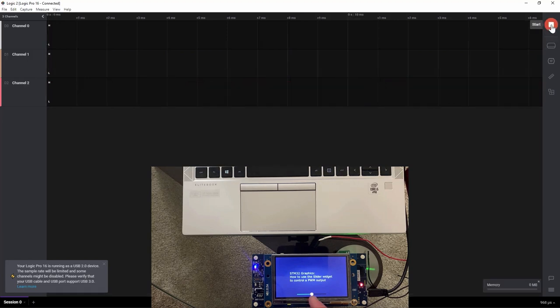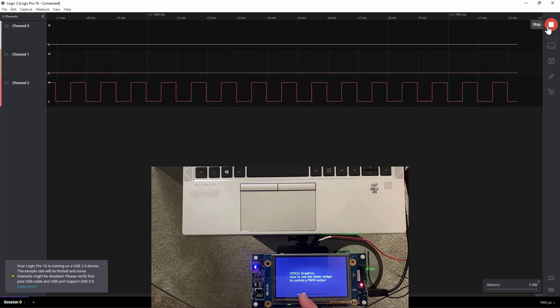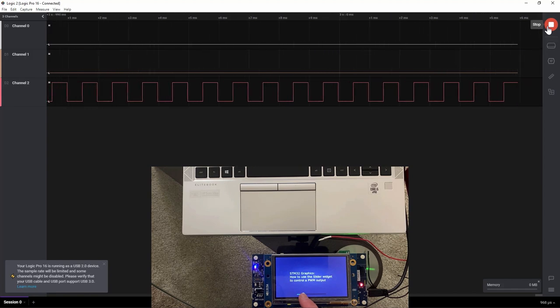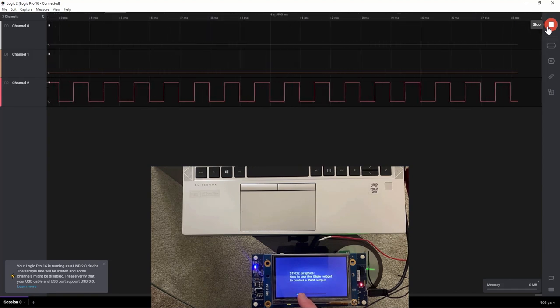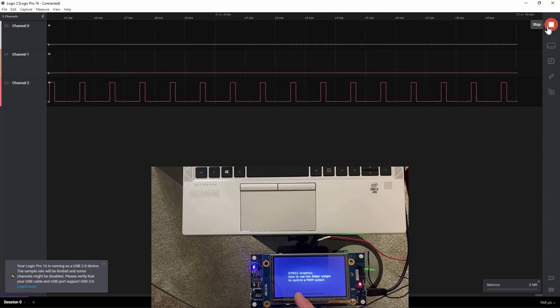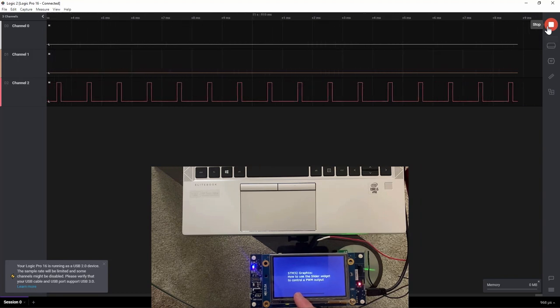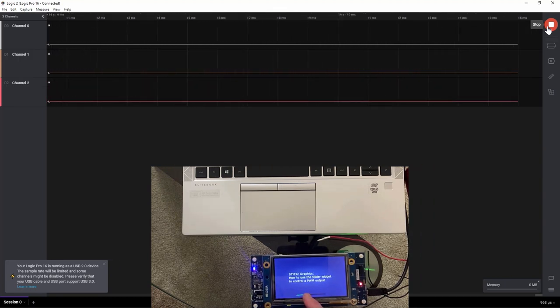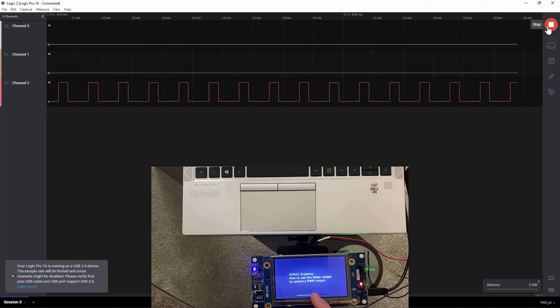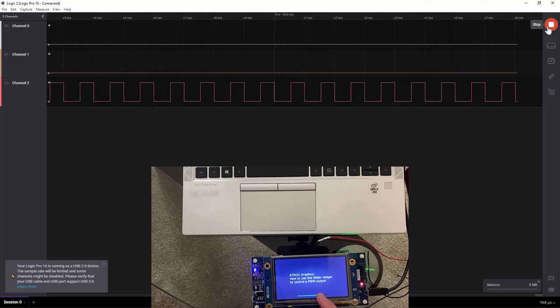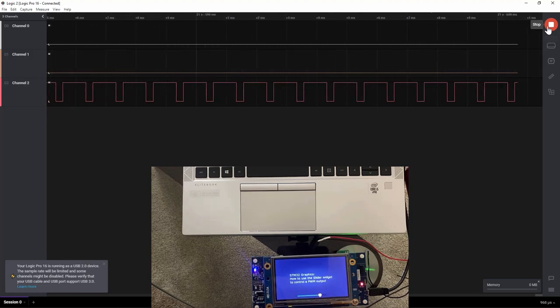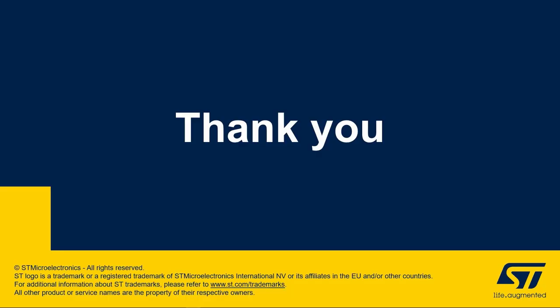Start again. I will move the slider to the left. We see the pulse value going down, decreases. And then move the slider to the right and then I see the pulse value increases. Thank you for joining me in this video and we hope that you enjoyed learning how to use the slider widget to control the PWM output.